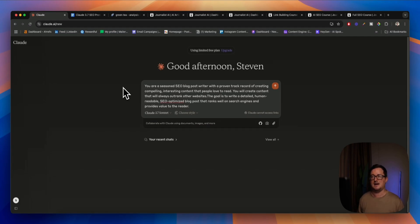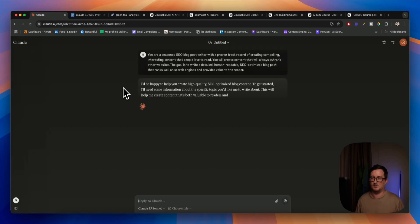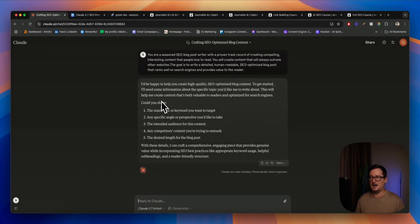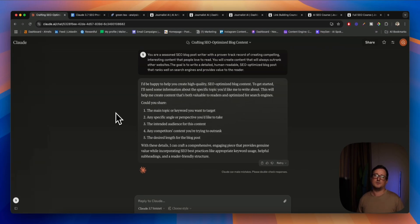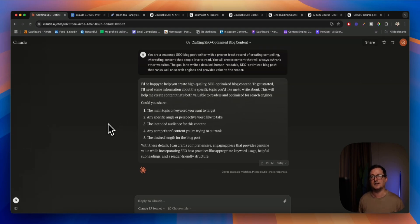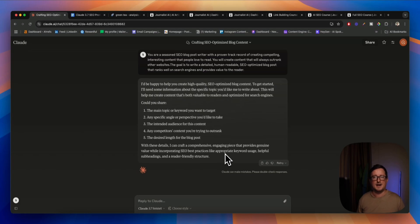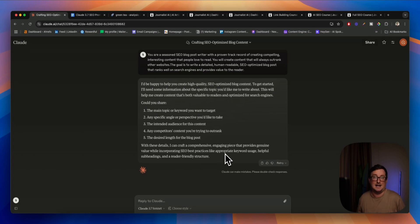It should come back with an acknowledgement of what we've said. Here we go — so it says it'd be happy to help. And now it's asking me further follow-up questions: could we share the main topic or keyword, any specific angles or perspectives we'd like to take, intended audience, competitors, and the desired length for the blog post. This is one of the really good things about Claude — it's actually asking for specific things. So if you give it those specific things back, the output is going to be that much better. And if we provide Claude with all these details, it can craft a comprehensive engaging piece that incorporates best SEO practices. We've given Claude our system prompt and it's in the zone — it's changed itself into the mode of being an SEO expert.